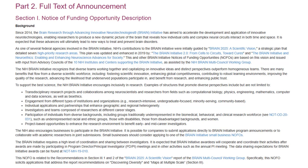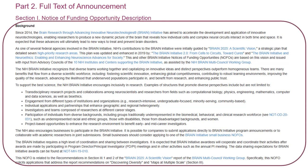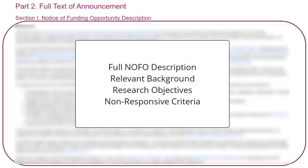Part 2 contains the full text of the announcement. Section 1, Notice of Funding Opportunity Description, includes the full description of the NOFO, relevant background, and research objectives. It may also include criteria that would make an application nonresponsive to the opportunity. If your application includes nonresponsive criteria, it's a good idea to reach out to the Scientific Research Contact to discuss your proposal and its fit within the opportunity.